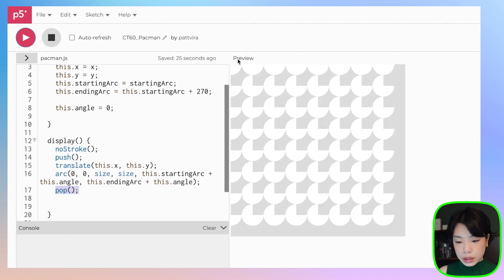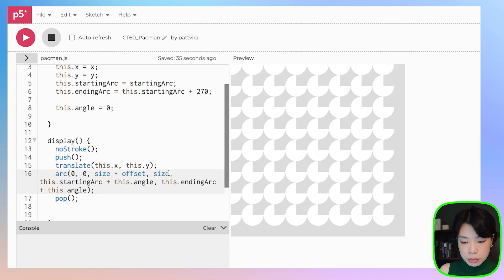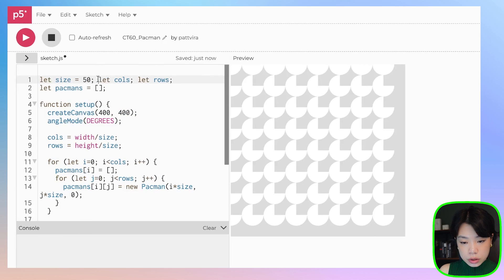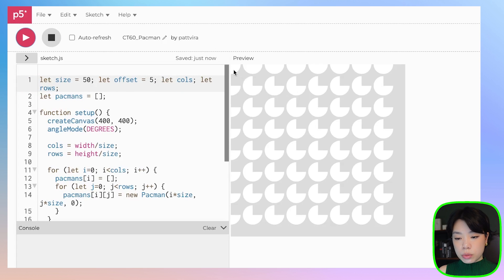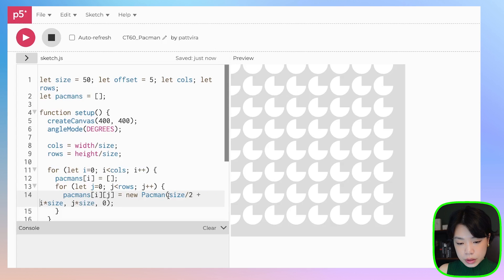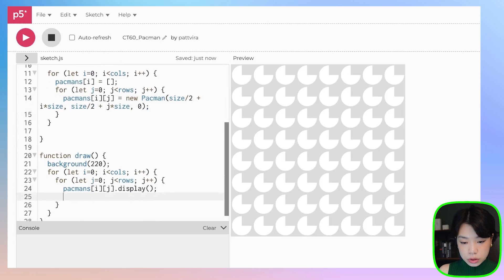Now we have a grid of Pac-Mans, but we need to tweak two things. First, I want the Pac-Mans to be a little smaller, so let's subtract an offset from the size. Declare an offset variable and set it to 5. Then we also want to shift everything a little bit to the right and down — by half the size for both x and y. And we should also call the move function.